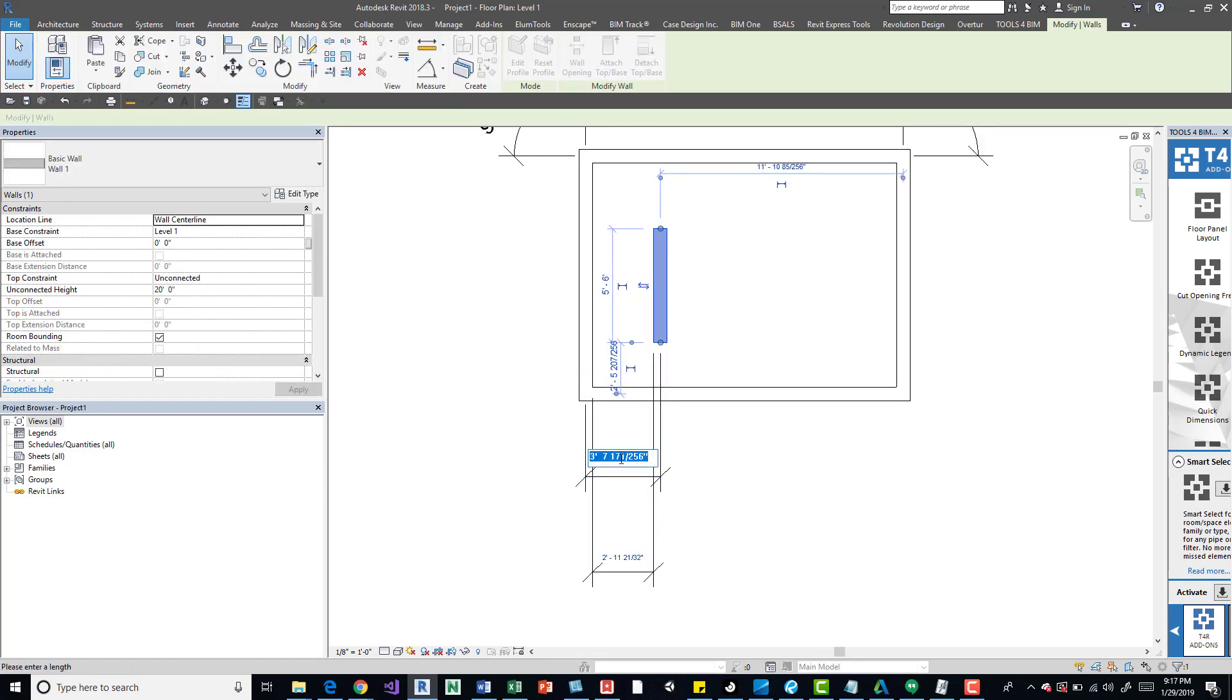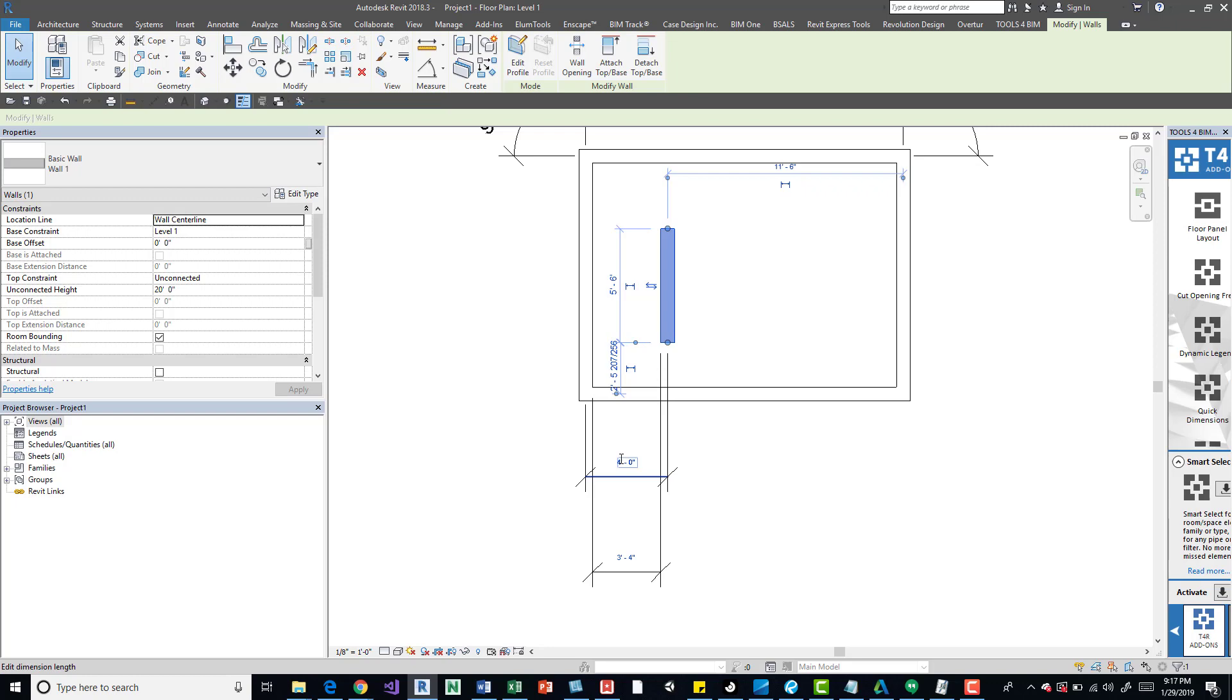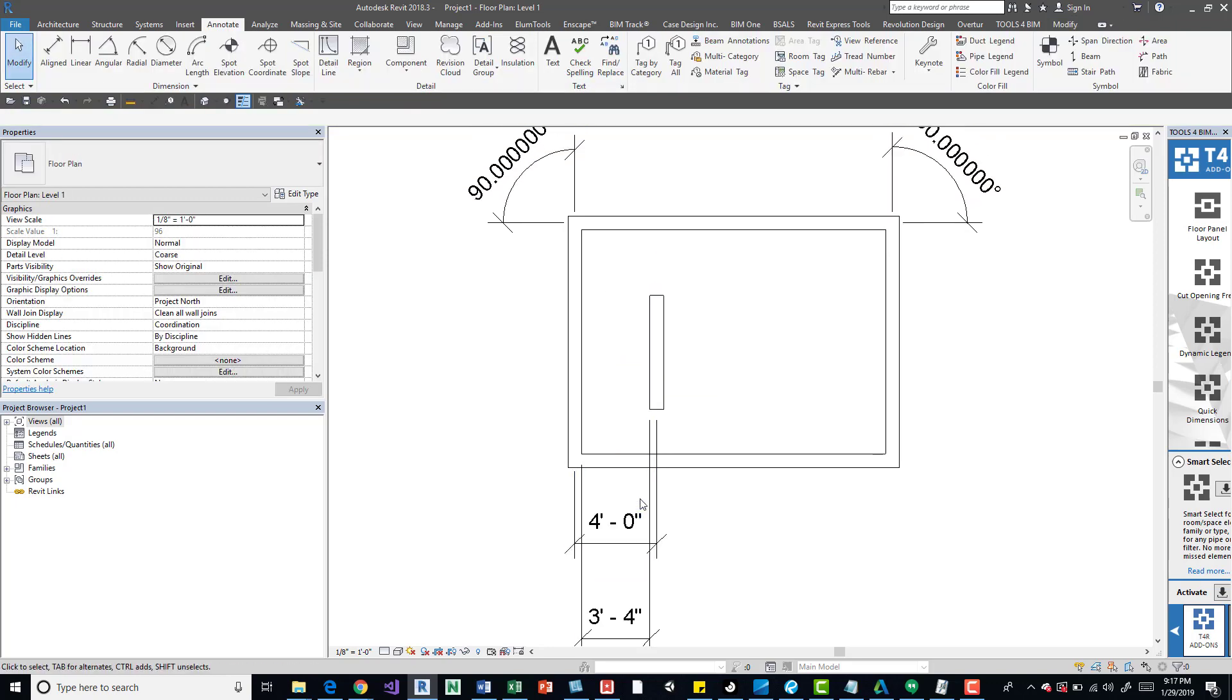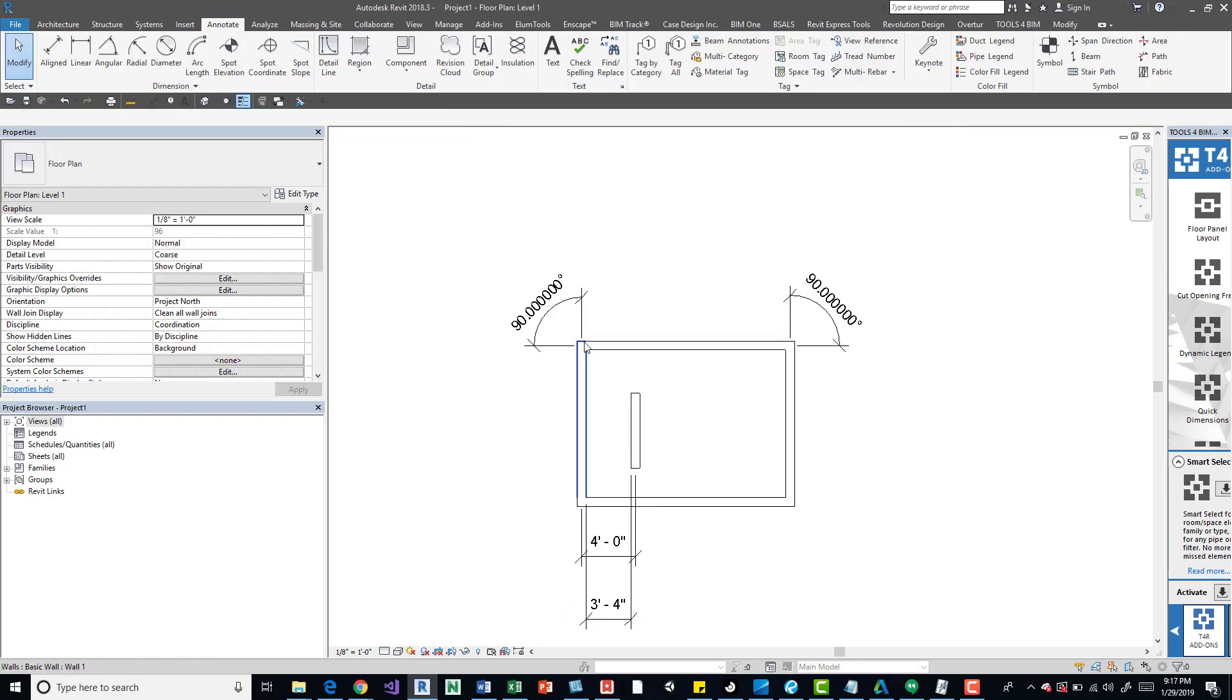You can grab it and let's say we want it to be at 4 feet. So there.